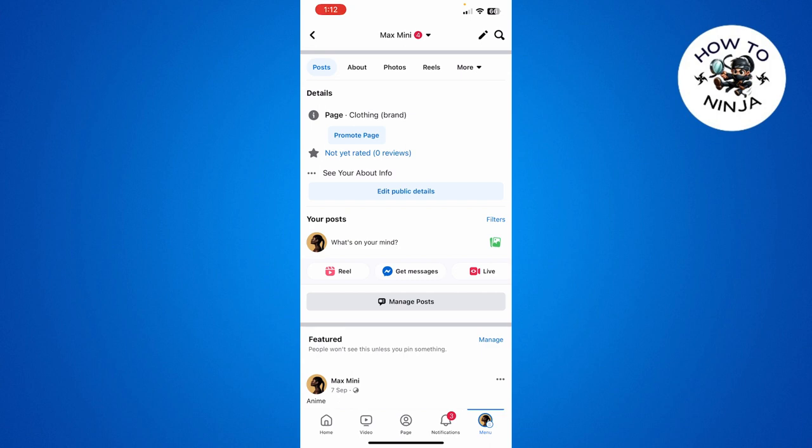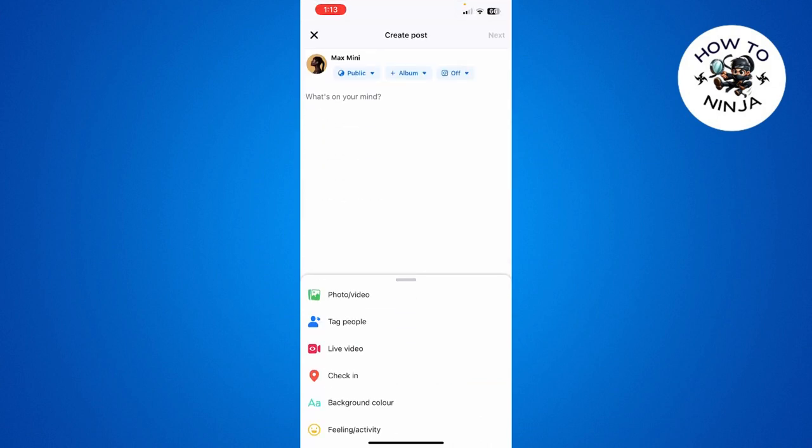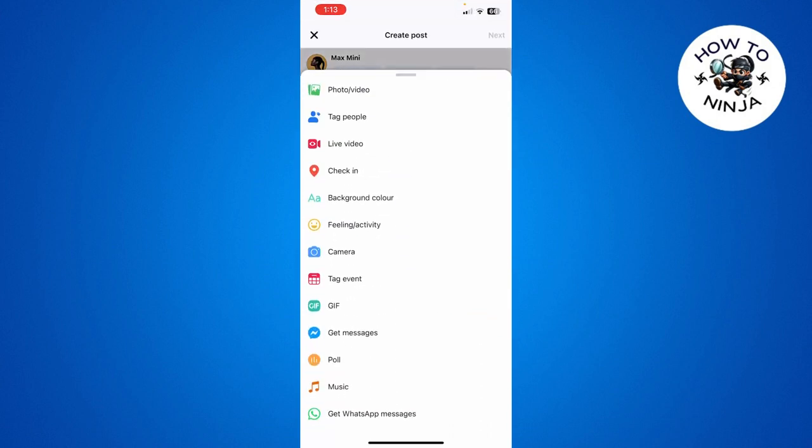First, you have to open your Facebook page, the page that you have for your Facebook account, and then you have to click your post over here. Once you are here, you have to scroll up these options and here you can see there's this option of poll.